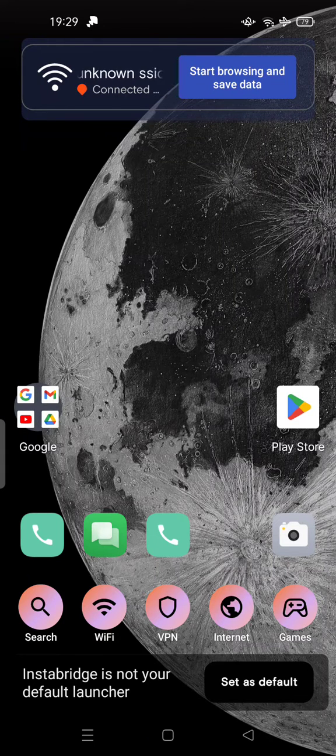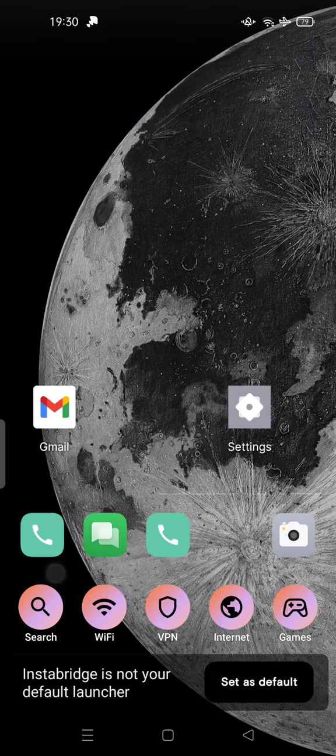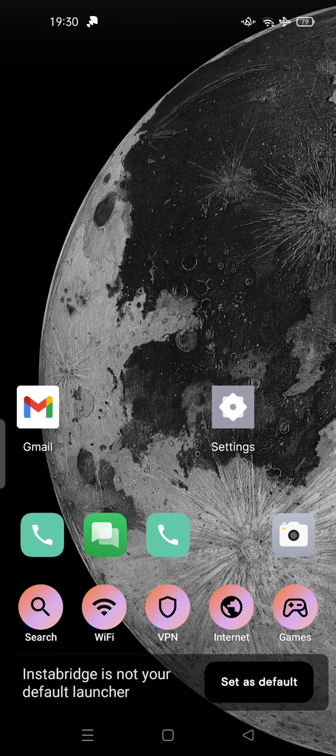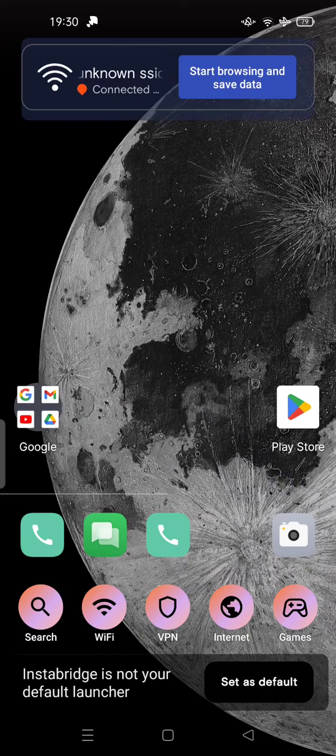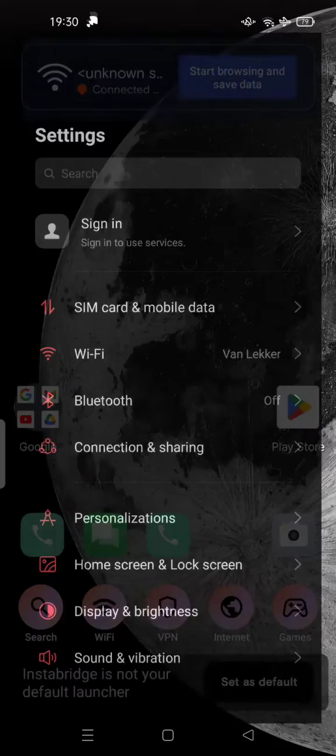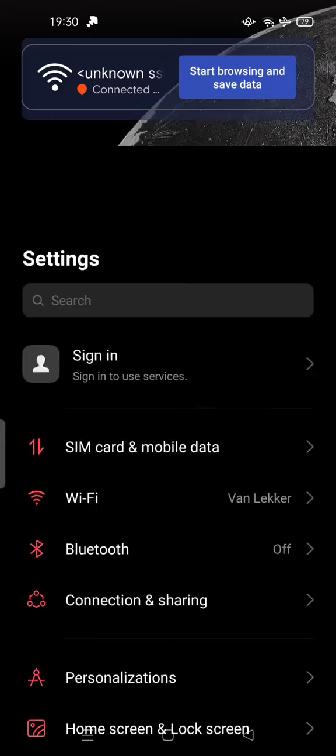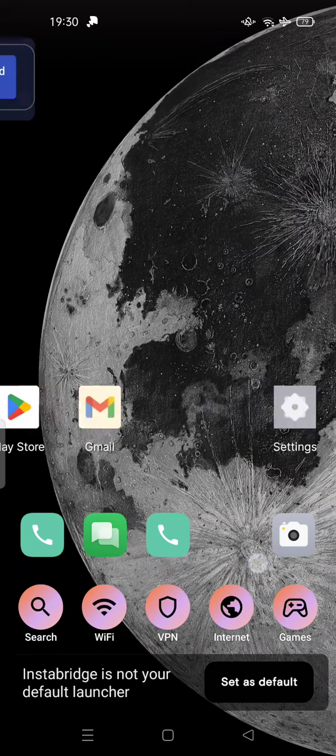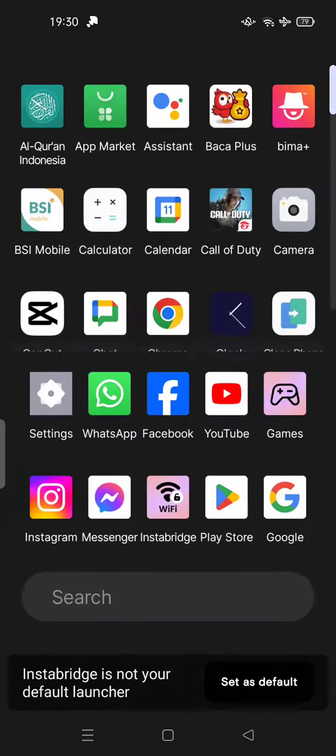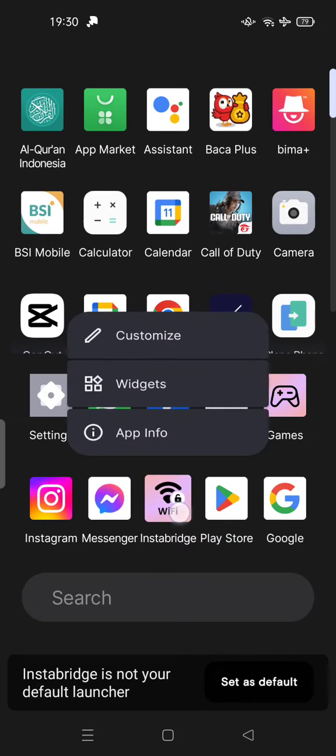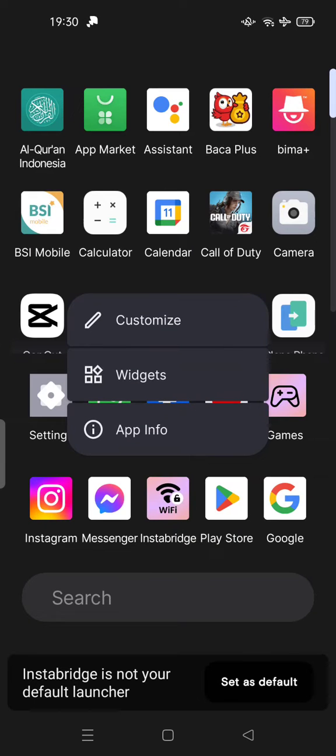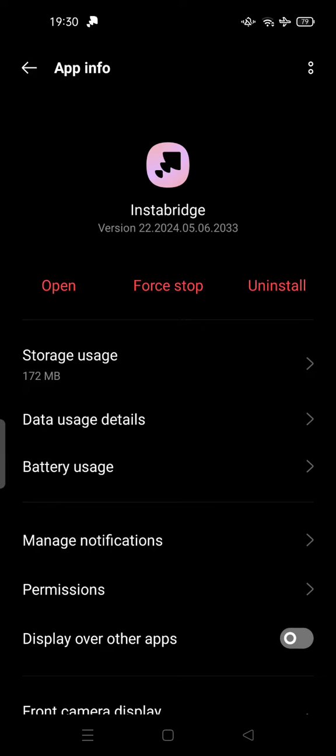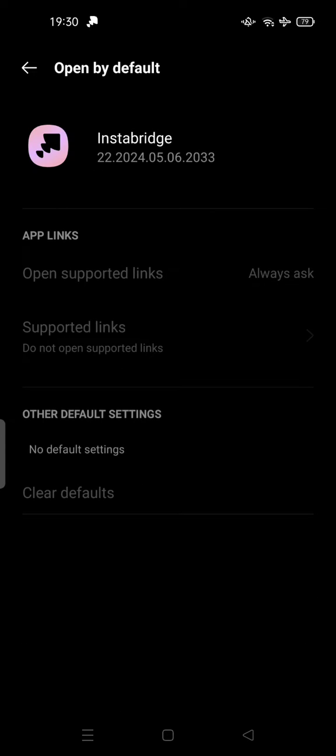So you can uninstall this program by searching for the application itself, InstaB ridge. Hold the icon, go to app info, and try to scroll down.